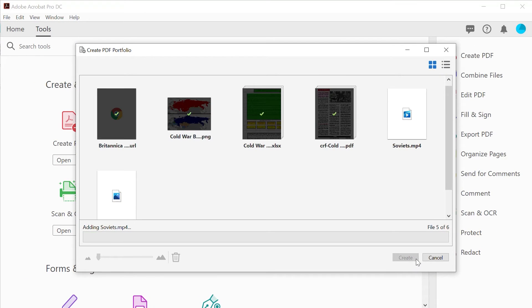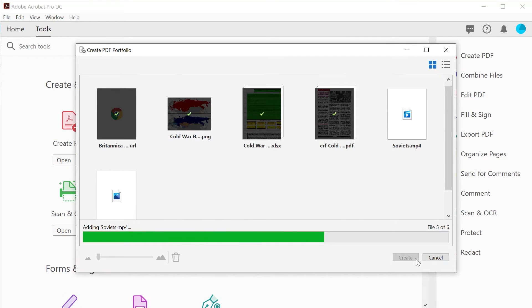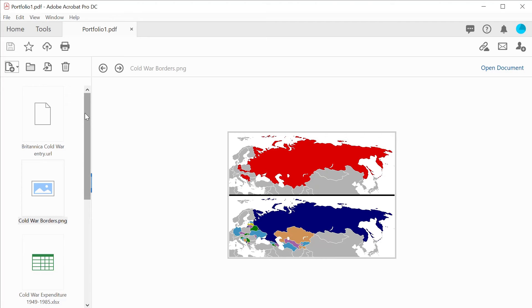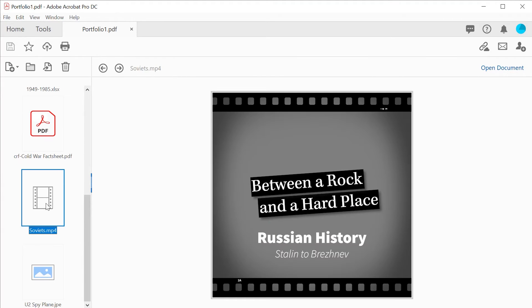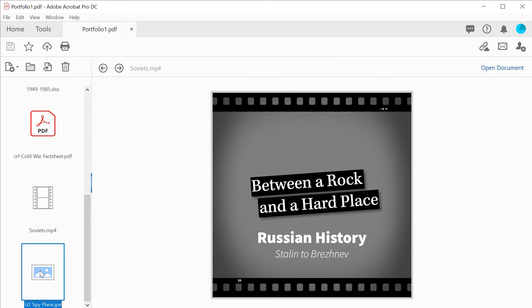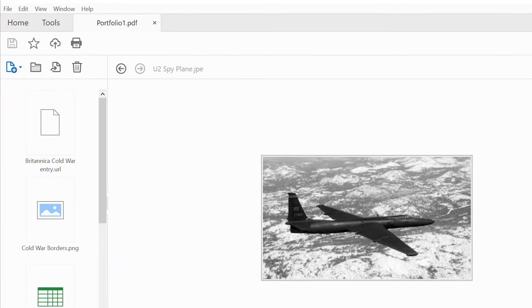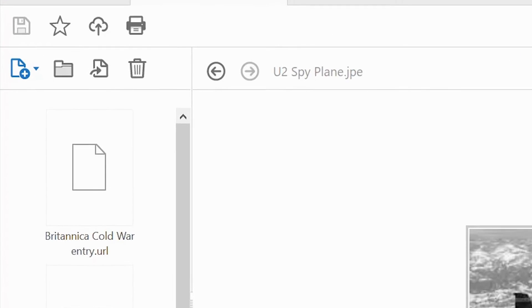The portfolio is created containing all the original files. Each element can be extracted from the portfolio if required.